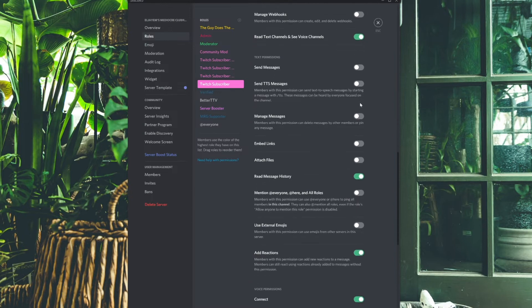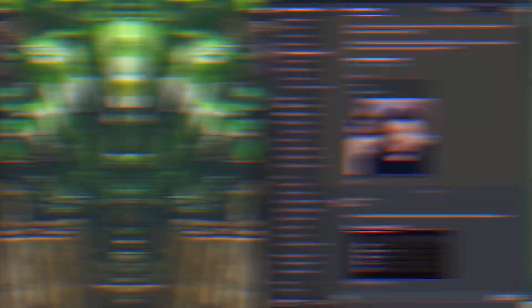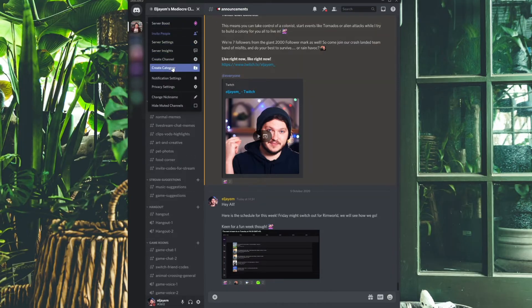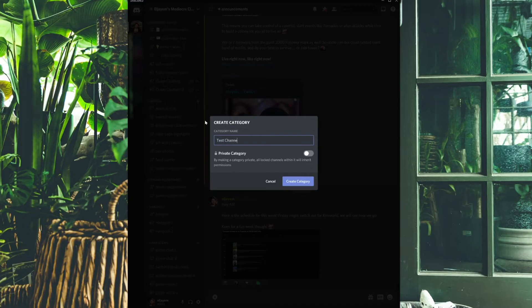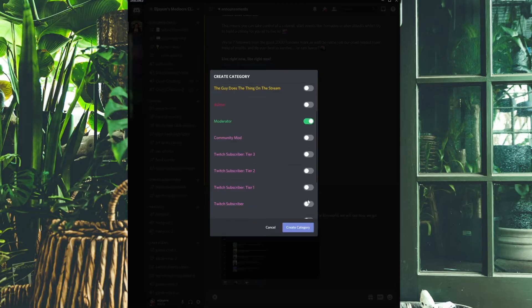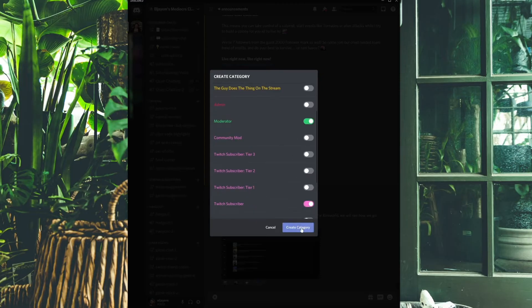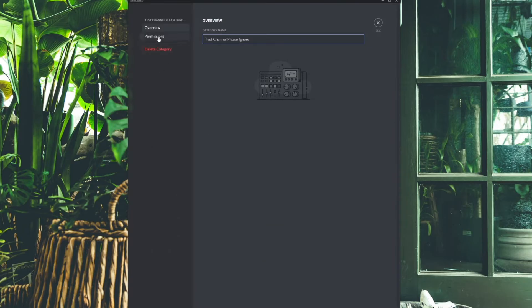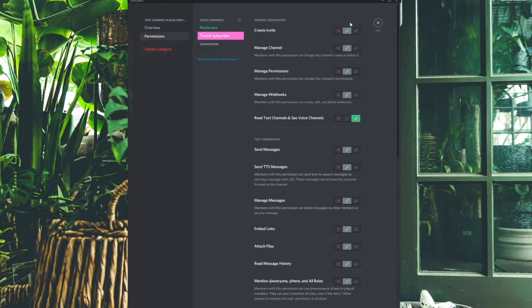Now the second-to-last step is setting up categories and channels for your subscribers to use. Click the drop-down on your server, click Create Category, give it a name like Subscriber Channels, click Private, and you'll get an option to choose who can use this category — select your mods, your Twitch subscribers, and whatever other roles you want. Once the category has been created, right-click it, click Edit Category, click Permissions, click the role, and you get a lot of options.